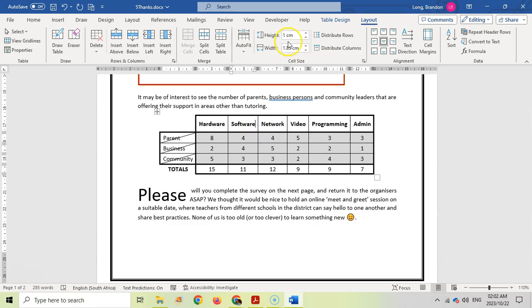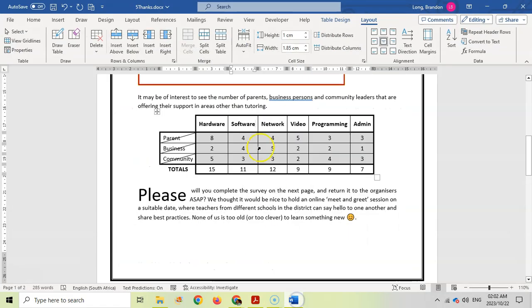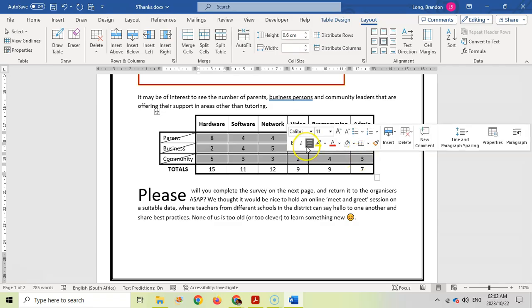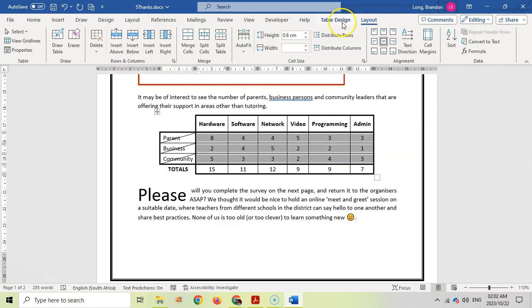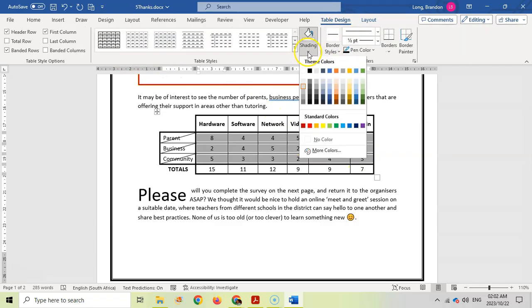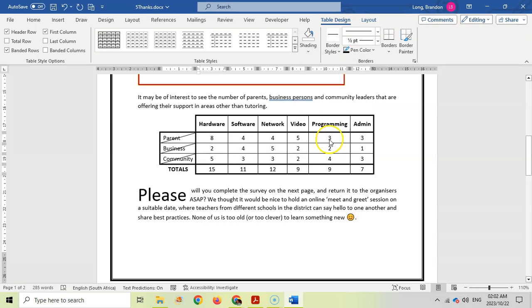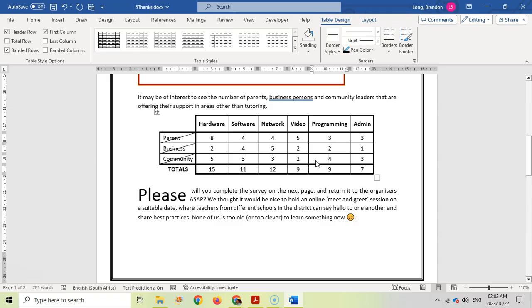You'll notice there's no shading in this particular table but if you look at ours we've got shading. So I'm going to select these blocks and remove the shading, which is a design issue. I'm going to say no shading, no color. I think if you made it white it would be accepted as well.